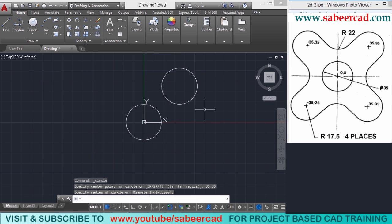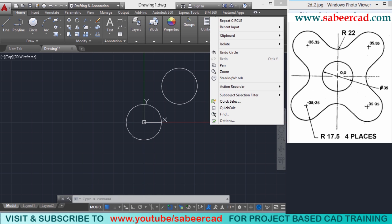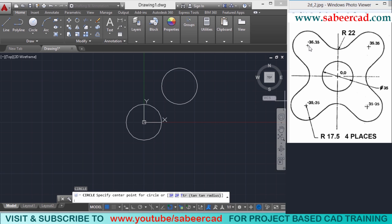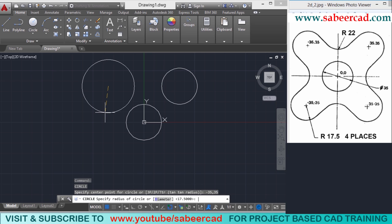Next I want to repeat the circle command. In AutoCAD, the most recently given command can be repeated simply by pressing enter, or you can right-click the mouse and select repeat from the button menu. I'll press enter to repeat the command. When asked for the center point, I'll give minus 35,35 because this circle appears in the second quadrant. When asked for the radius, just give enter since the most recently given radius appears as the default value.